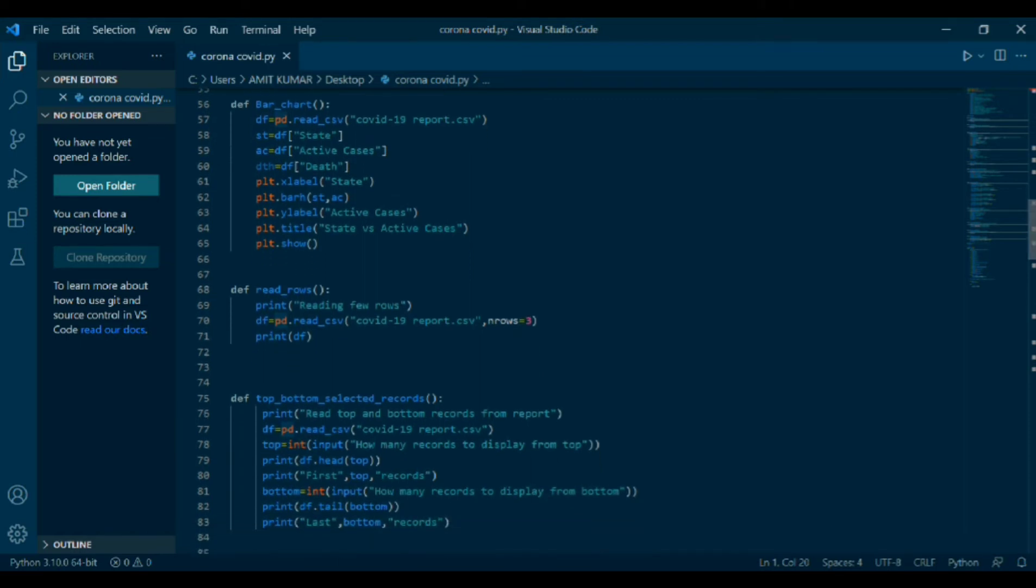Next coding is read rows. Then it is printed. df equals to pd dot read_csv, COVID-19 report dot csv comma n rows. n rows here means how much rows you want. Then print df.